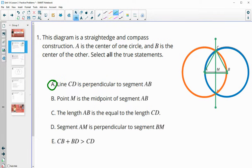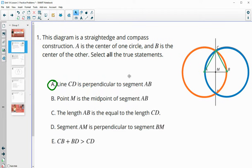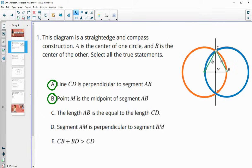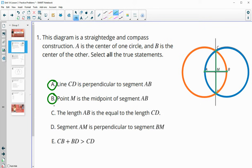M is the midpoint of that segment is also true. It's a perpendicular bisector, so it splits AB at its midpoint. So that is true. The length AB is equal to the length CD — that would be false. There's nothing giving us any indication that those are the same. They are not radii of the same circle.